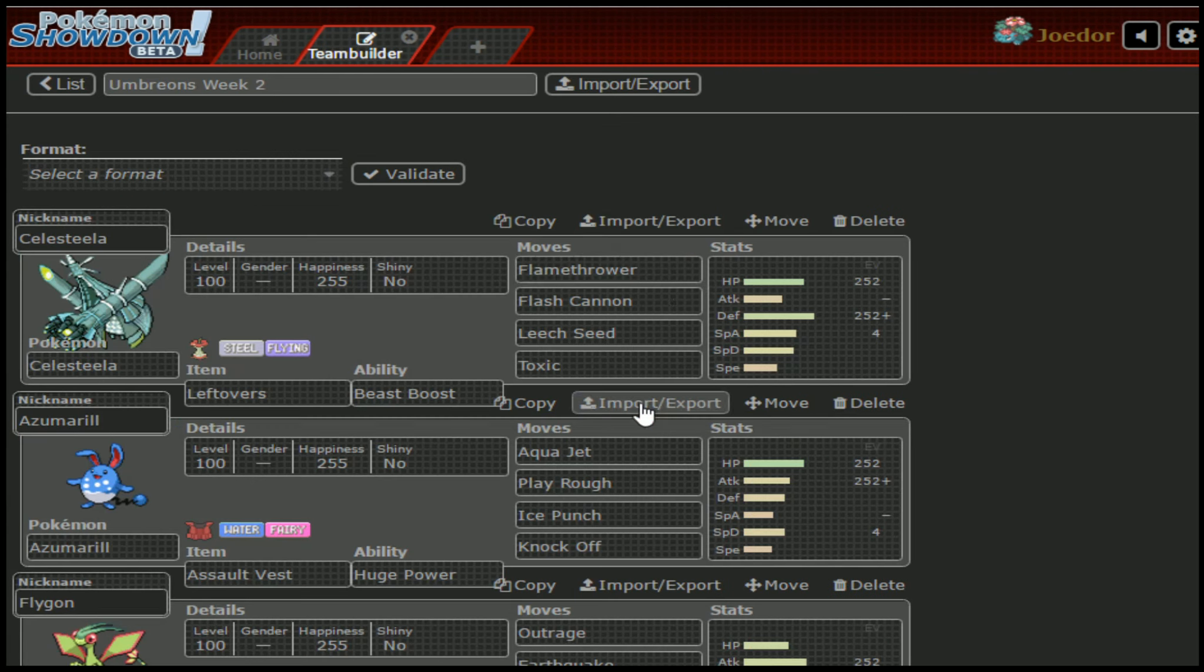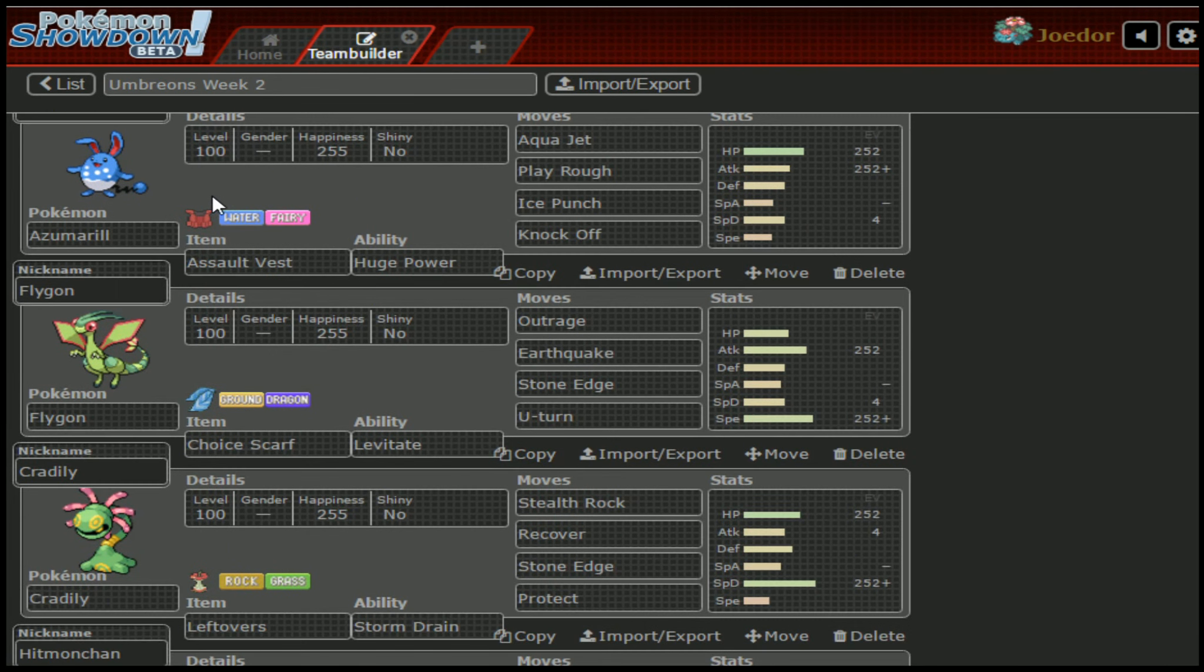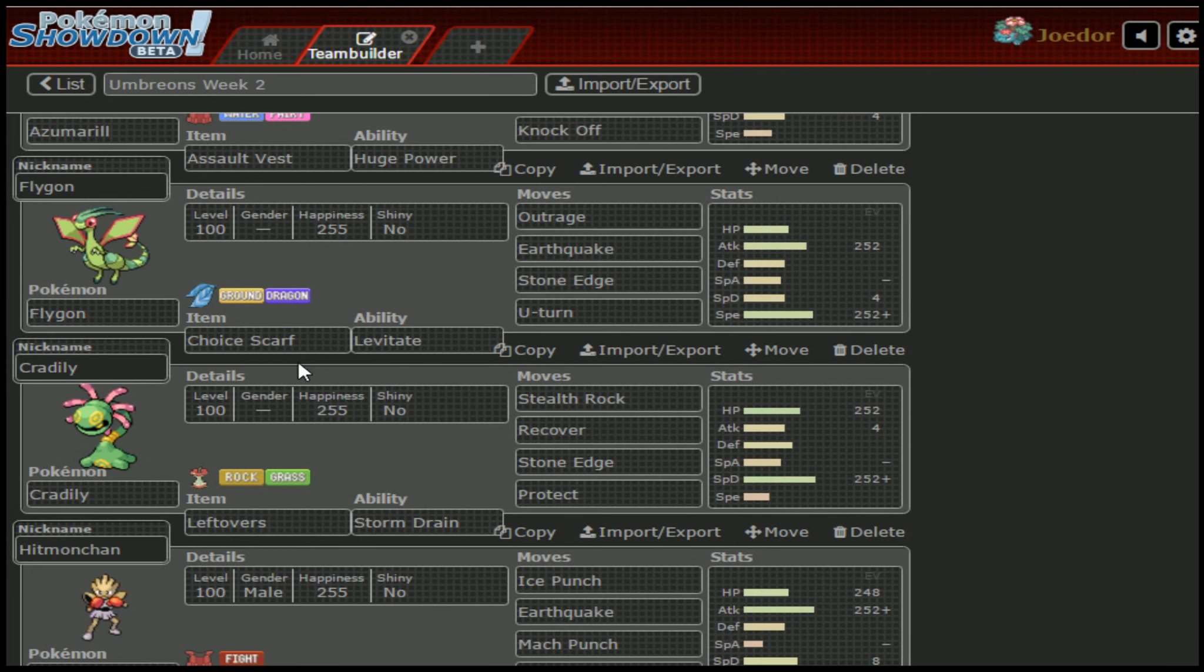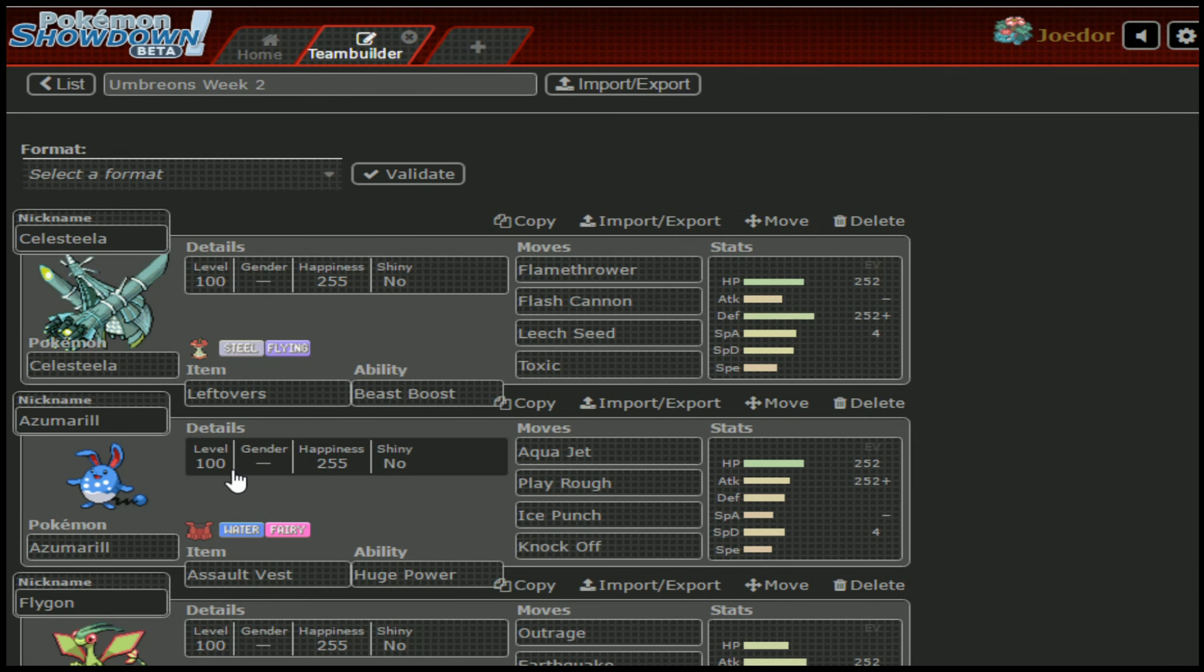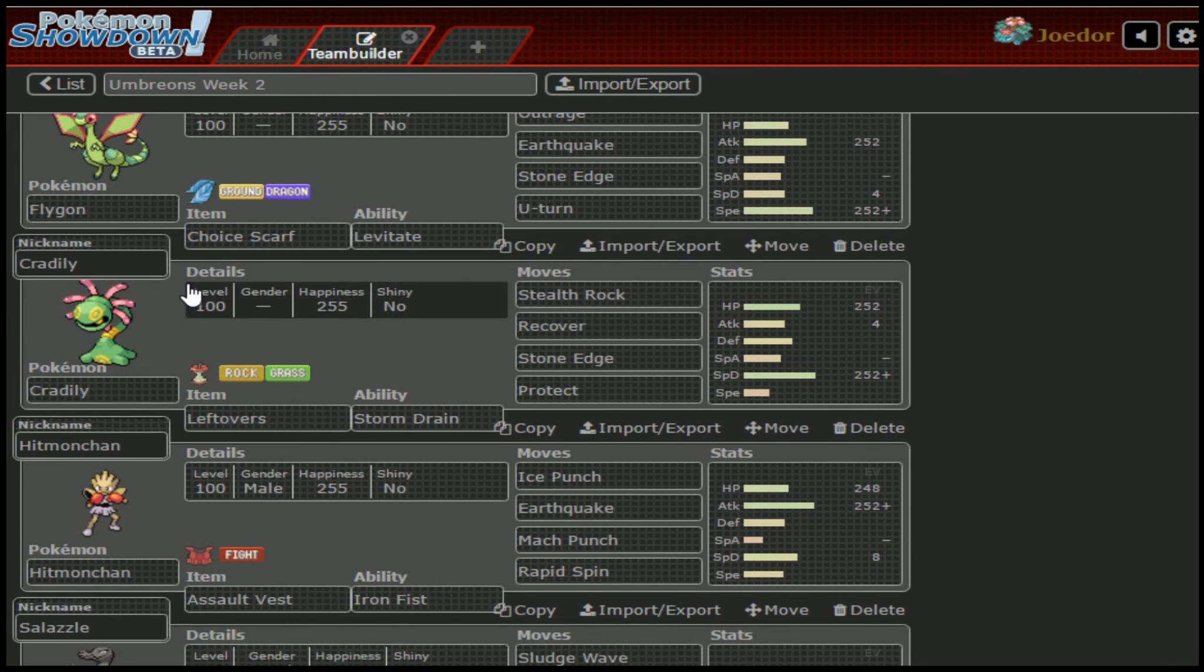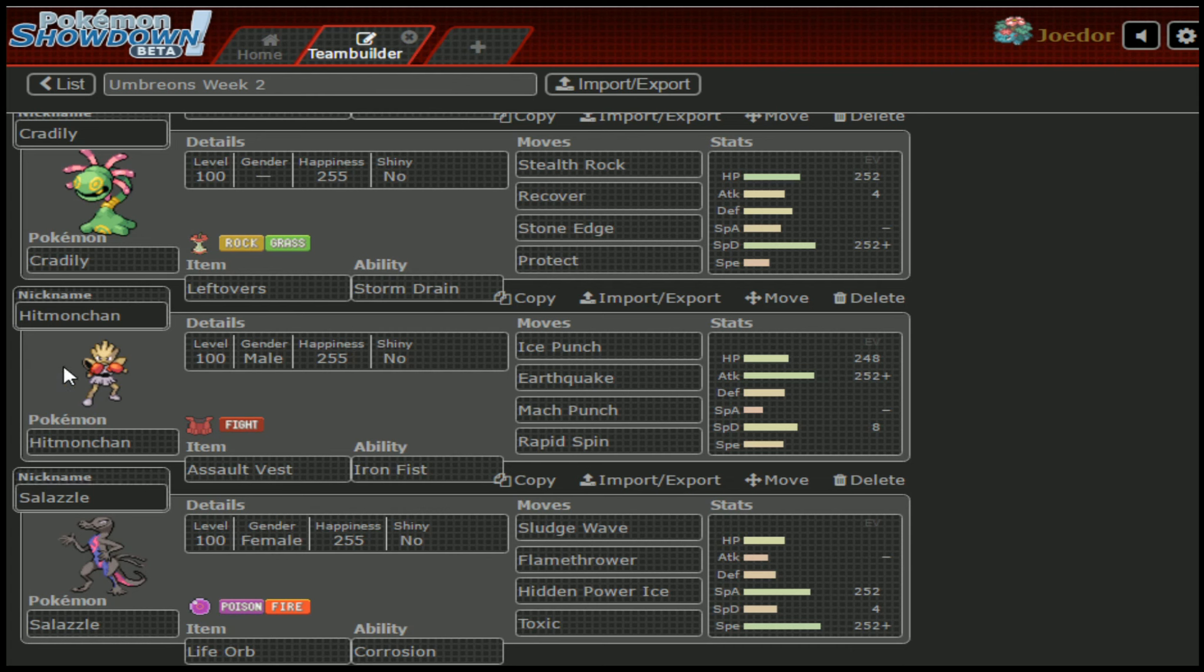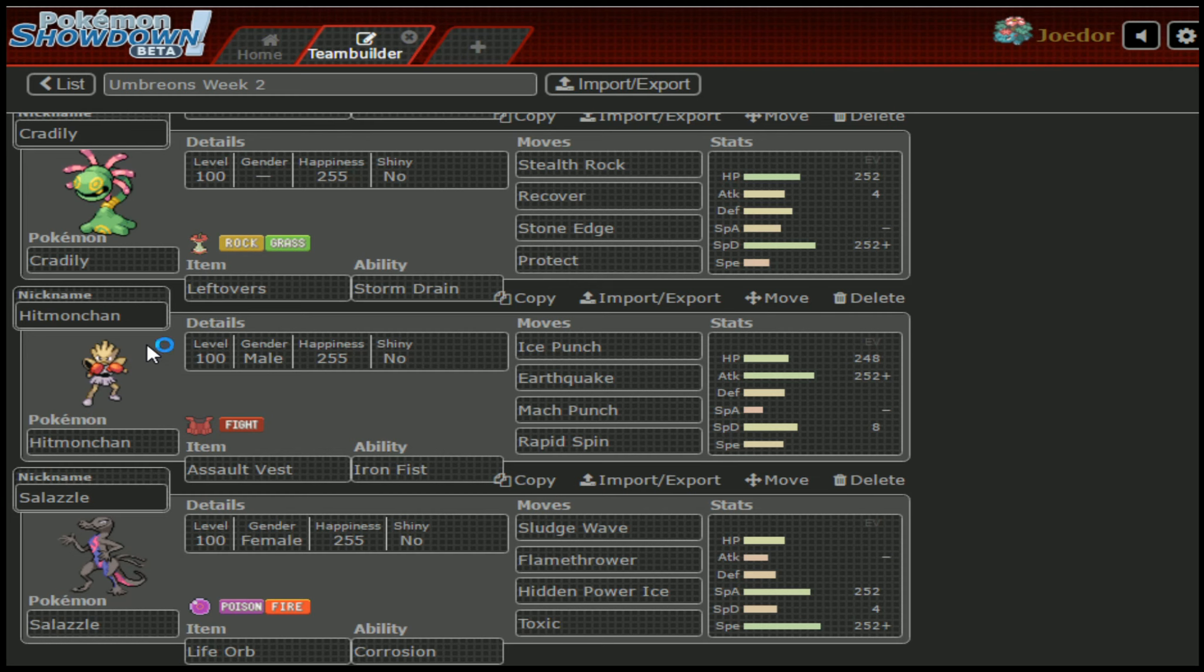These are the six that I do think she's going to bring: Celesteela, Azumarill, Flygon for that Dragon Fairy Steel Core, as well as Cradily and Salazzle to top out the Fire Water Grass Core, and then also Hitmonchan just to make sure I can't get my Rocks up.